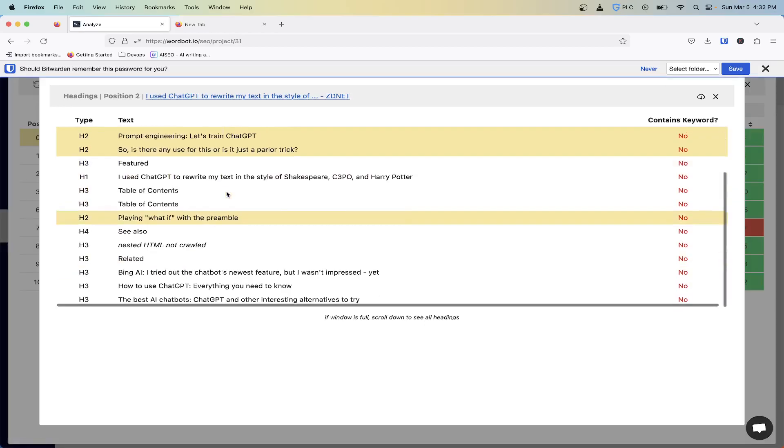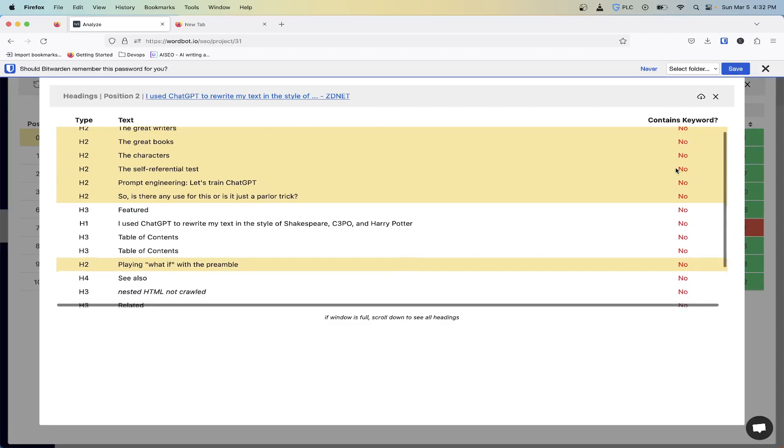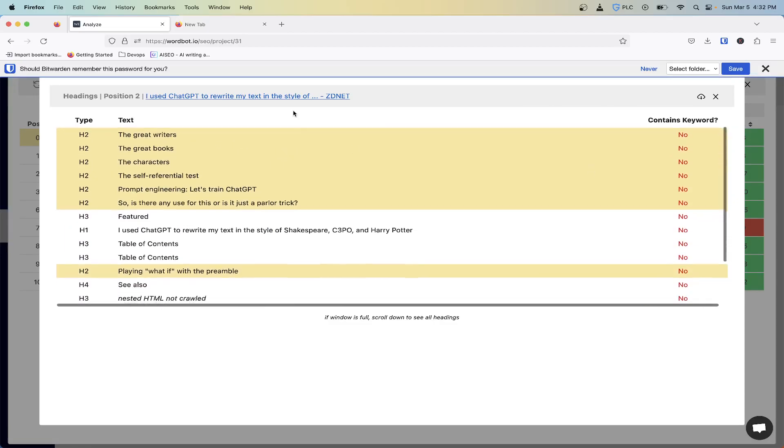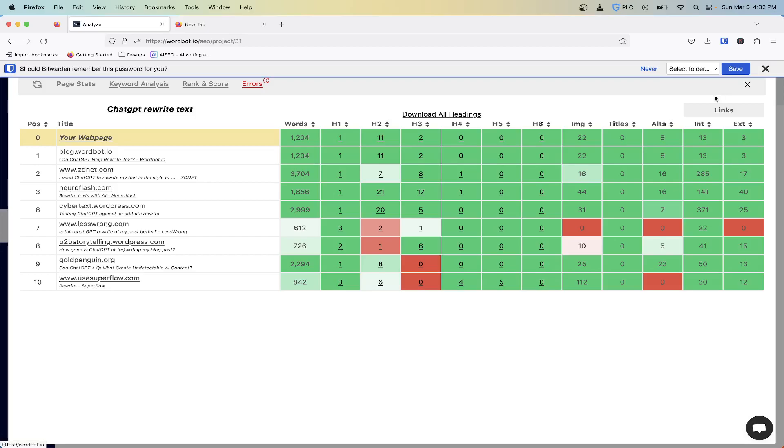You'll get all of their heading types, the types and then the text, and then if it contains the keywords. At the top there you have the URL and the position that they are in. Here we have the option to download just this competitor's headings, and then also up here at the top we have the ability to download all the headings for each of the 10 results.